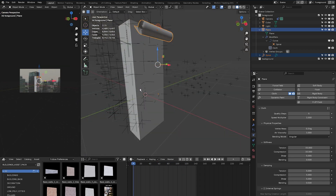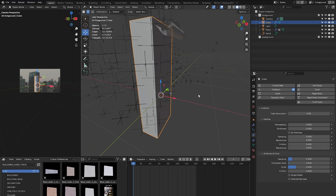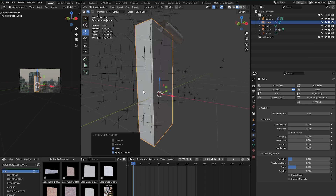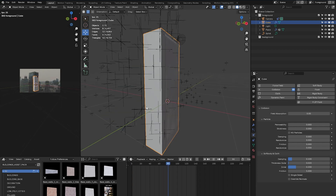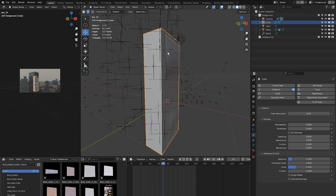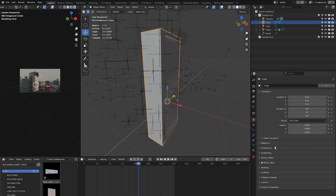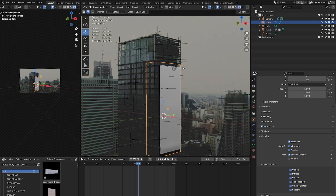Select the cube object and add a collision modifier. Press Ctrl+A to apply the scale. Now when you press play, the banner should collide with the cube so it looks like it's colliding with the building. Once that's done, make the cube a shadow catcher — go to object, shading, visibility, and select shadow catcher. In render mode you'll see the flag is casting shadows.